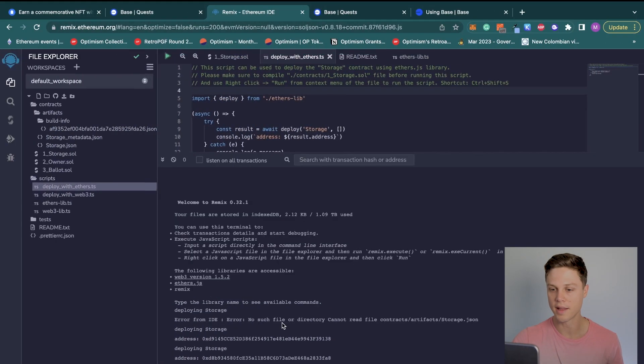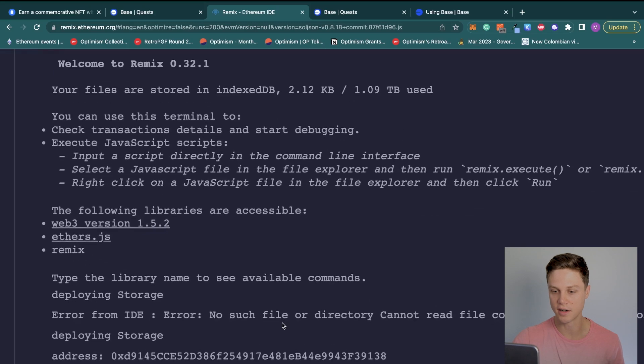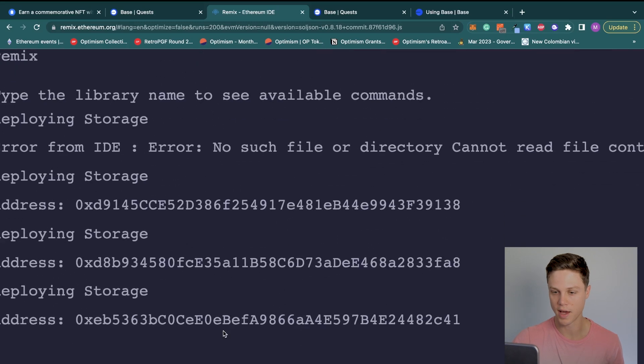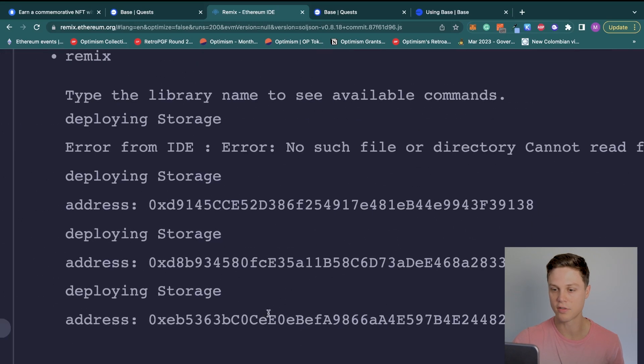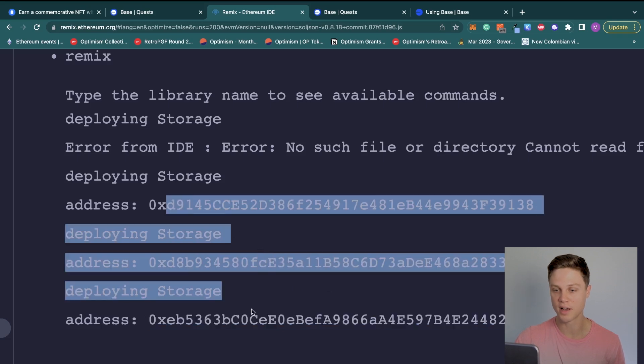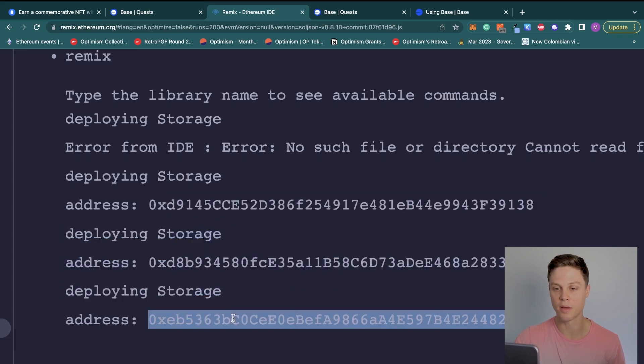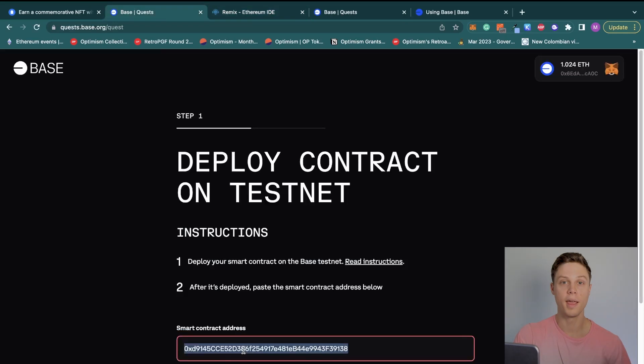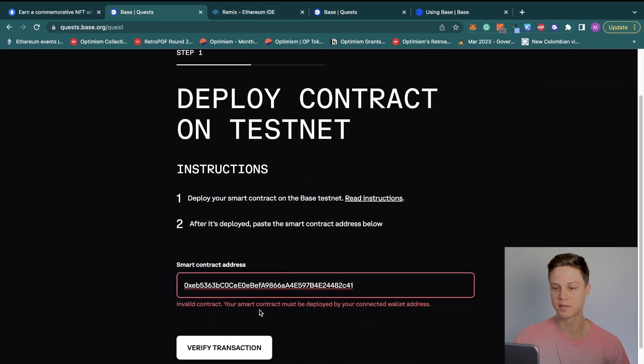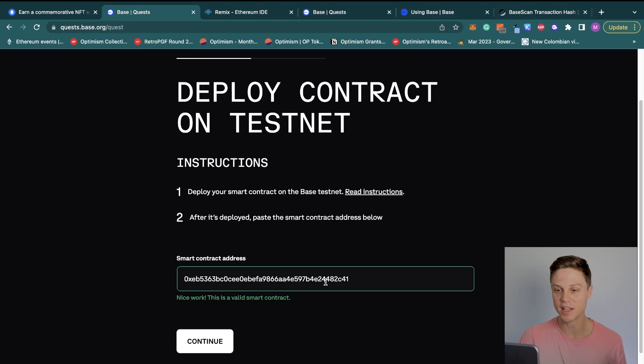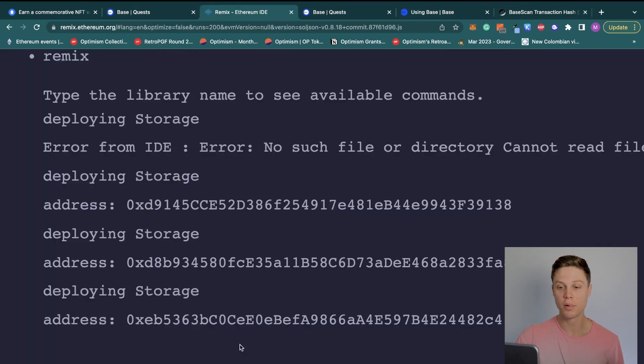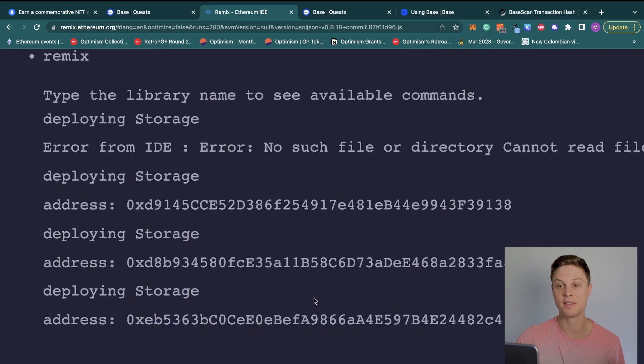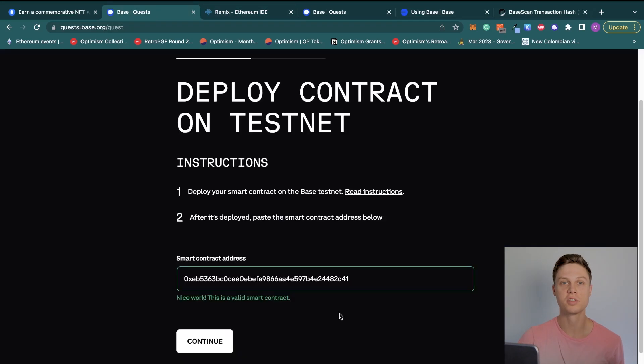And now you can see here that if we go down, we have our address, the most recent one that was deployed not locally like these ones, but actually on the Base testnet. So we can go ahead and copy this address and paste it in on that Base quests page. One thing to keep in mind that I discovered is that you actually need this to be all lowercase when you paste in the address. I tried posting in the same address using the uppercase that's default in Remix and it didn't actually work.